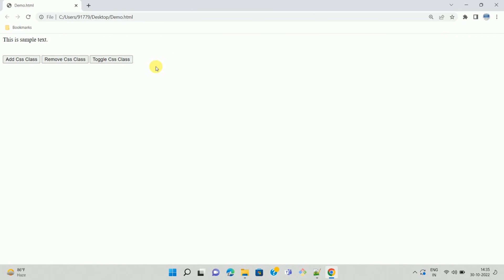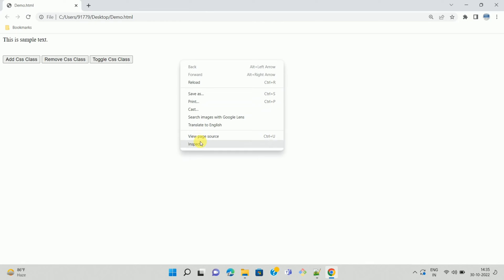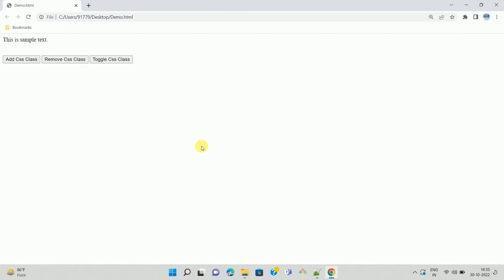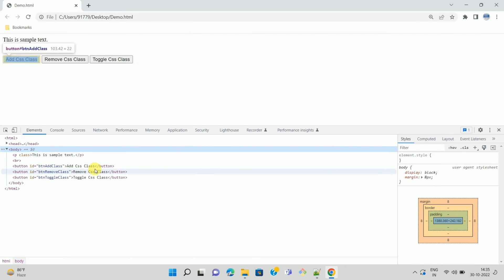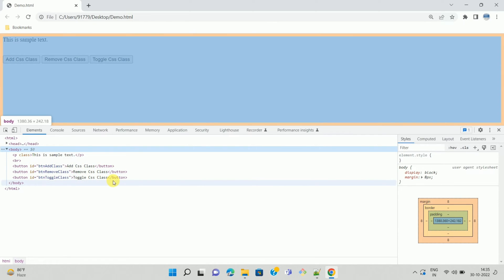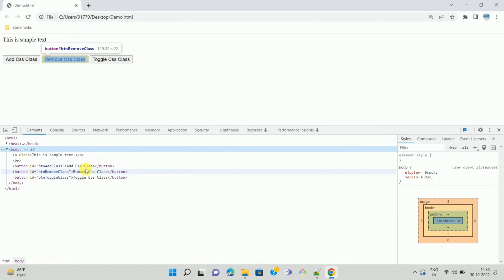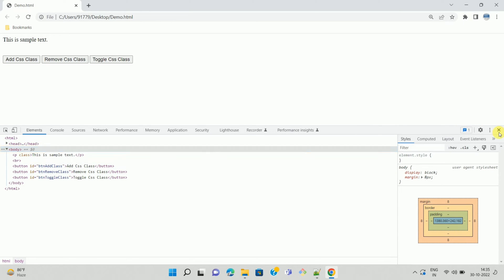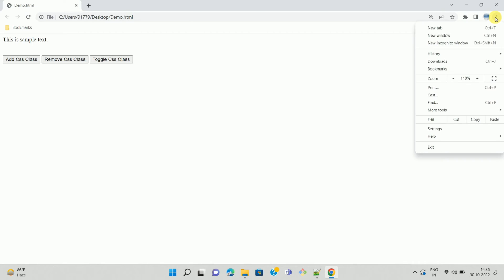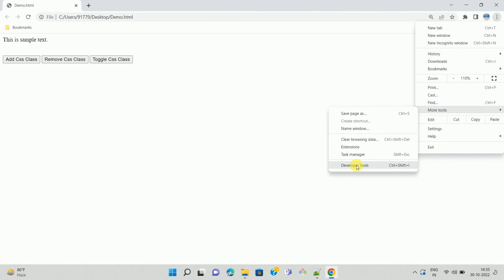Now I want to debug this JavaScript or jQuery code. To do that, just right-click on the browser and you will see the option Inspect. Click on Inspect and the Developer Tools window will open. We can also open this window another way — click on the three dots, go to More Tools, and select Developer Tools.